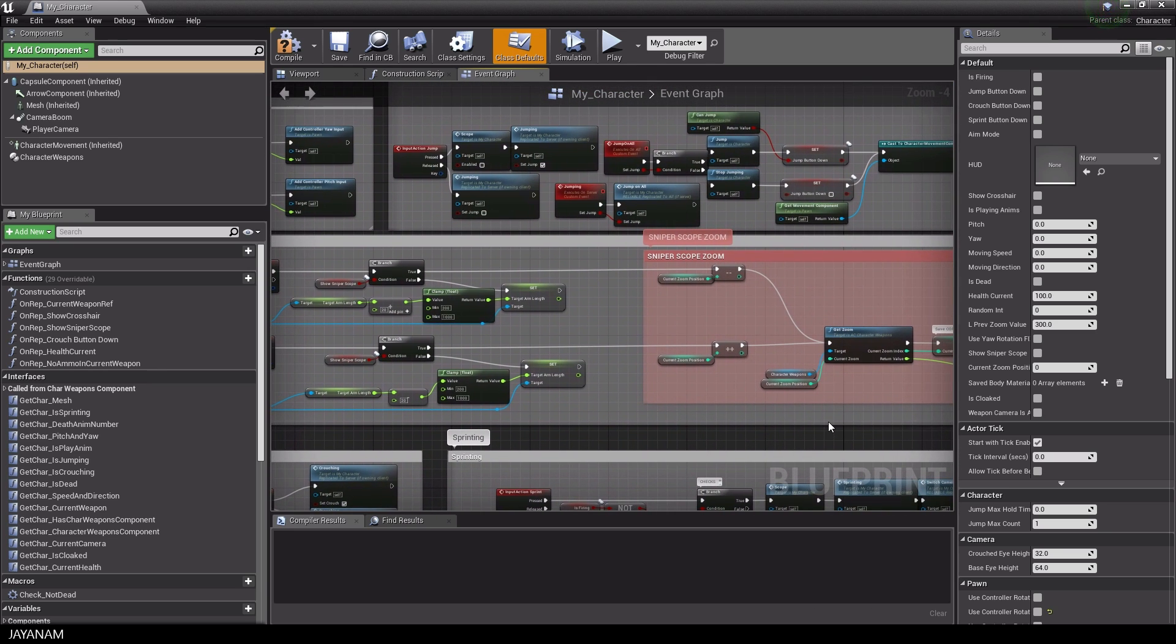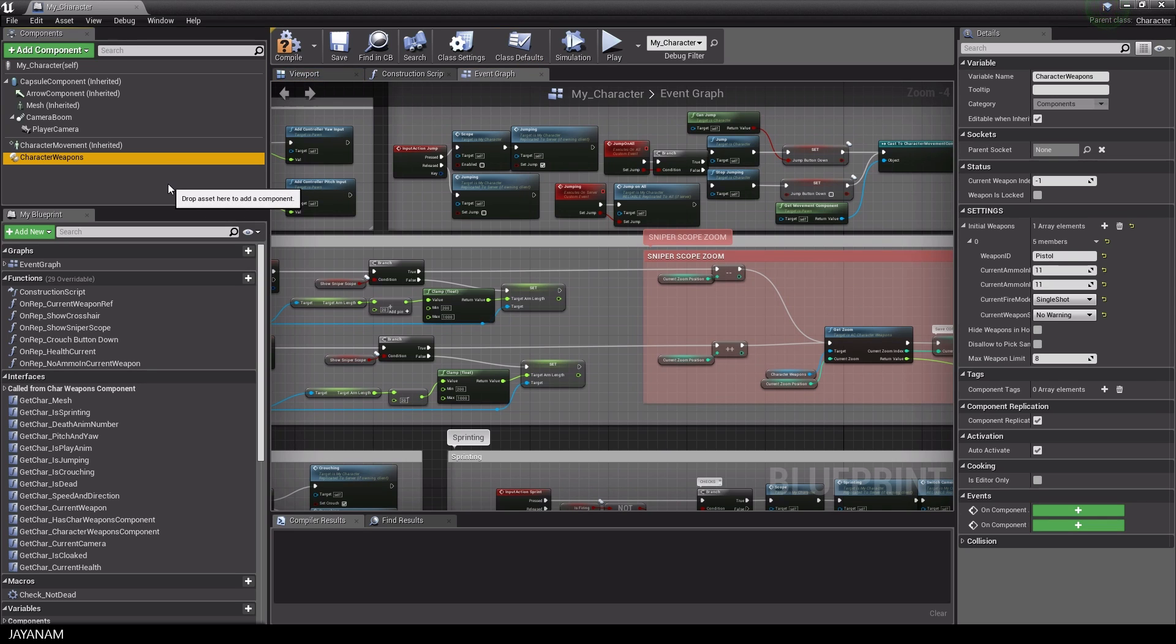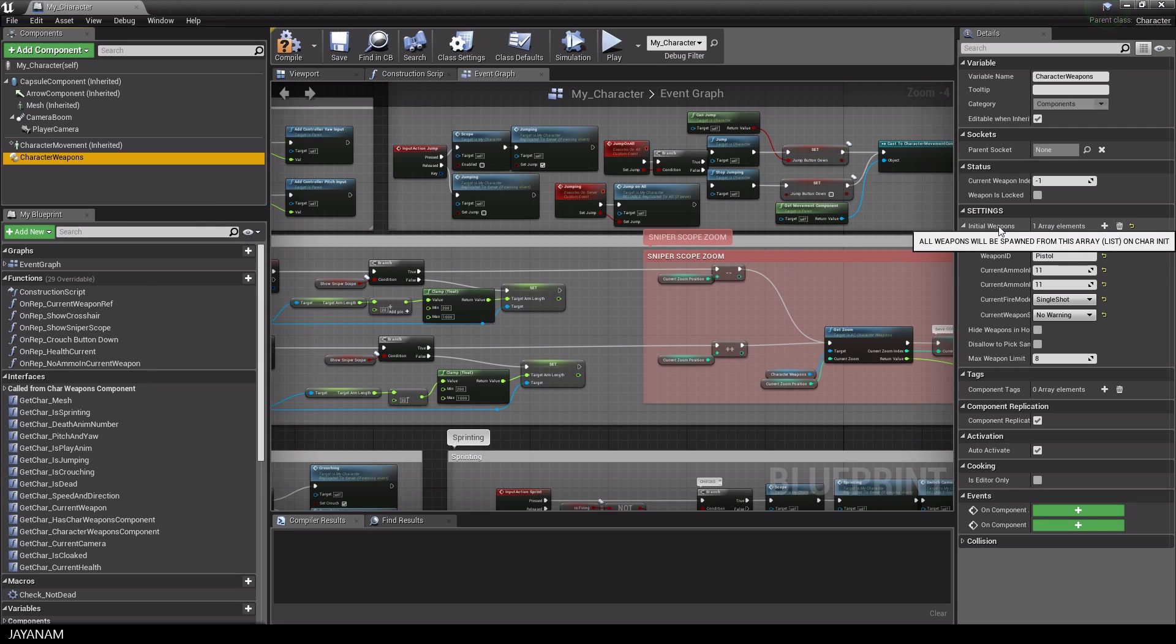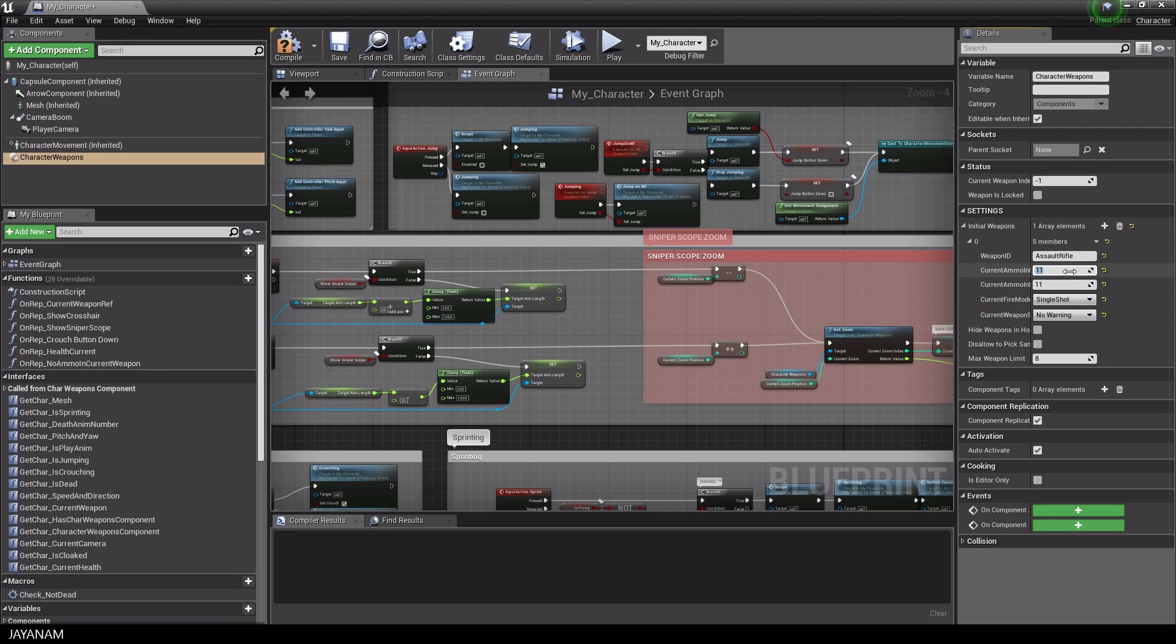It has a reference to the character weapons component that for instance implements the inventory or you can also use it to define the initial weapon. Here I set it to the assault rifle with a particular amount of ammo and the fire mode full auto.